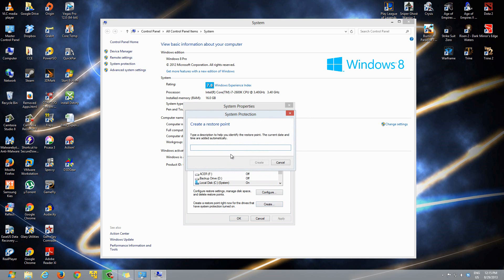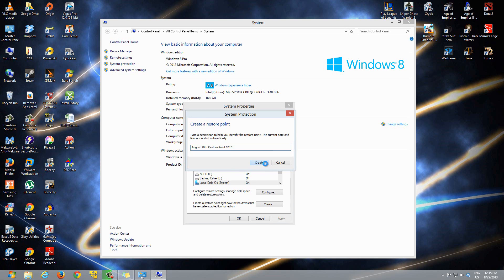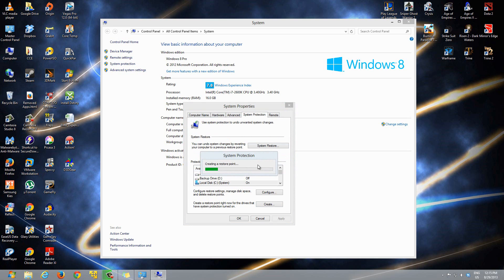Click Create and enter a name for the restore point. Let me just say 'August 29th Restore Point 2013.' Click Create, and it will just say it's creating the restore point.